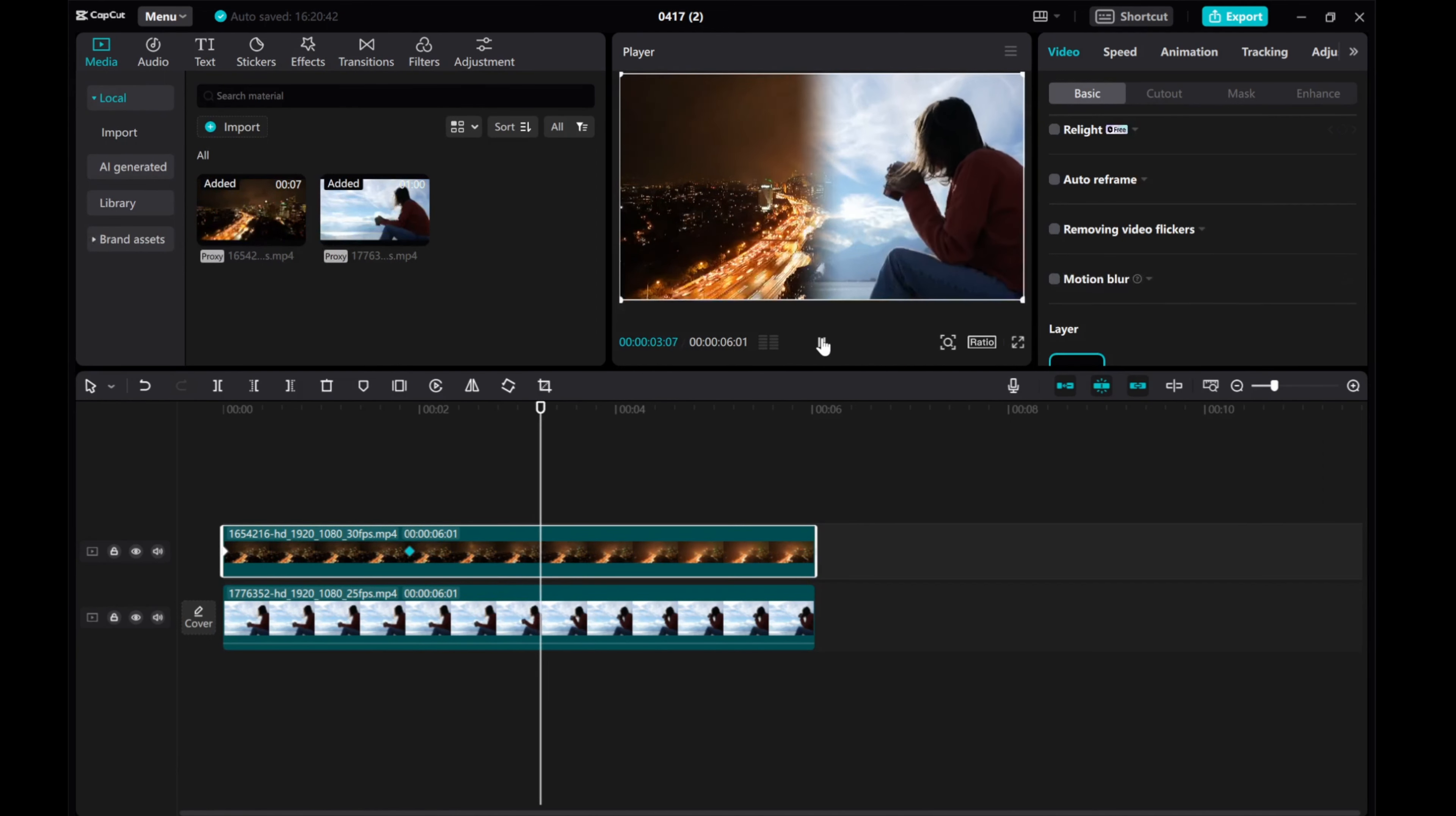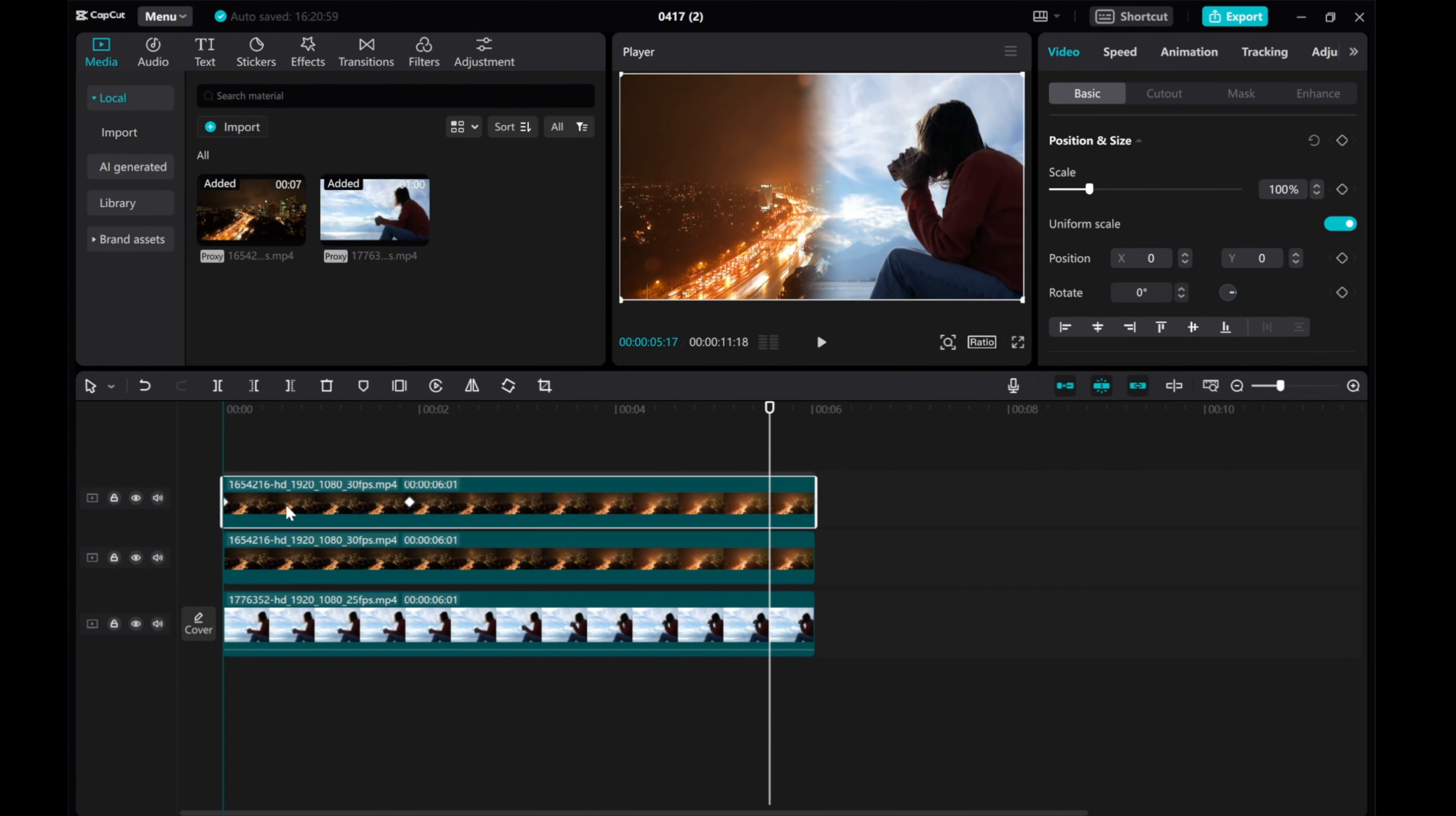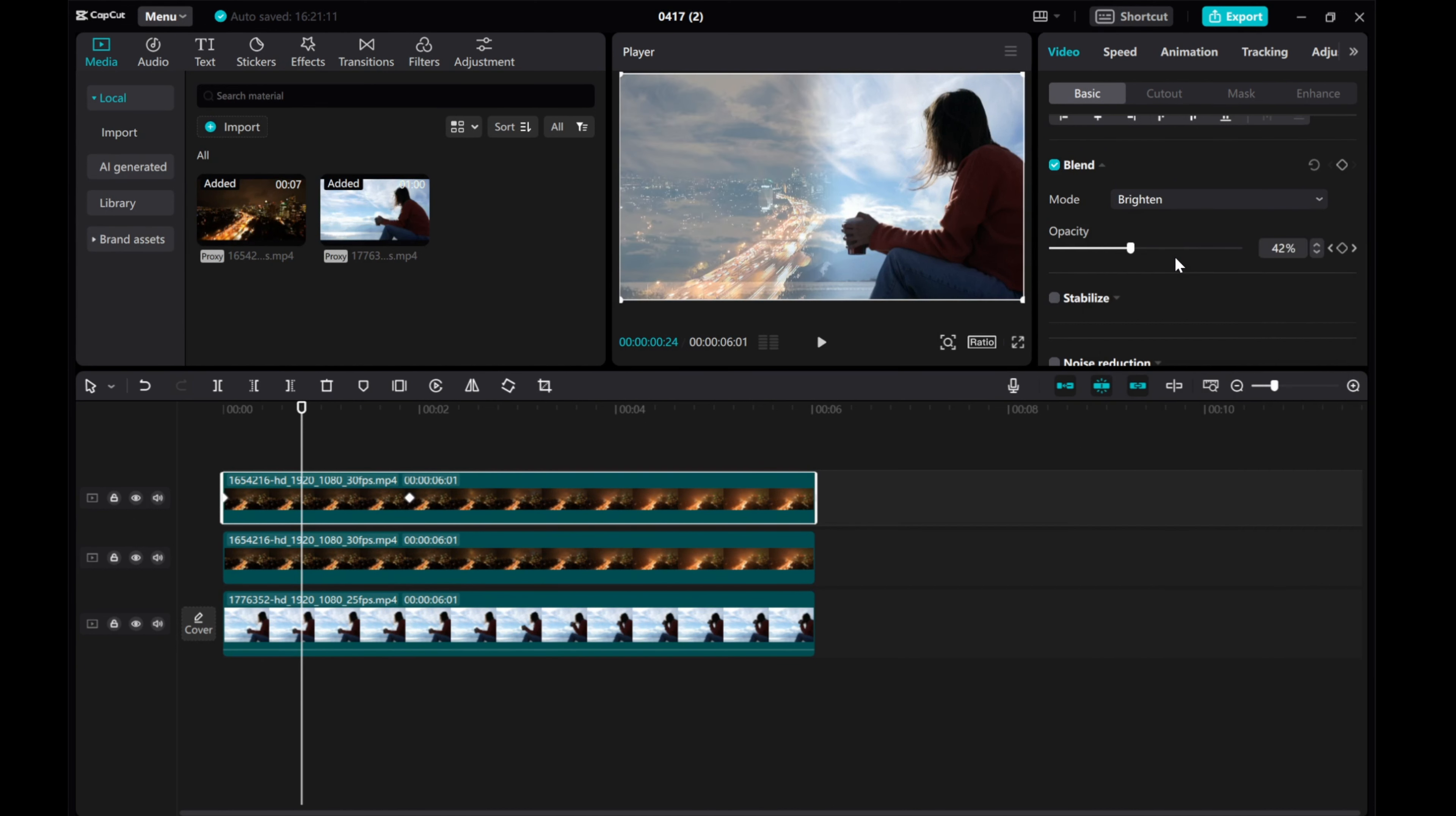If the video looks dull, duplicate it and experiment with blending modes. Select the top clip and try different modes to enhance your footage.